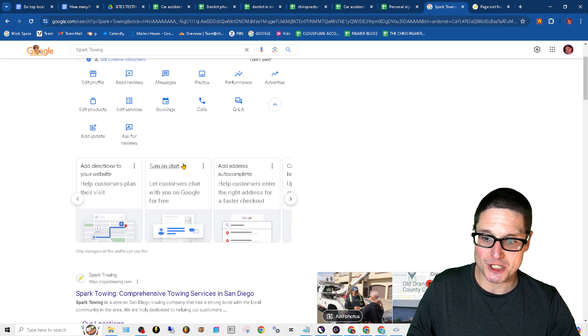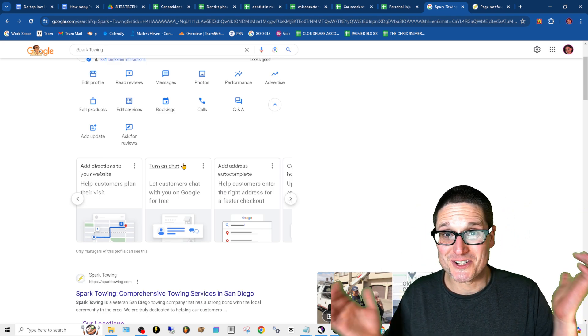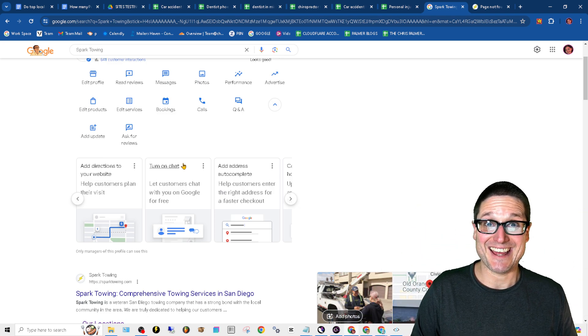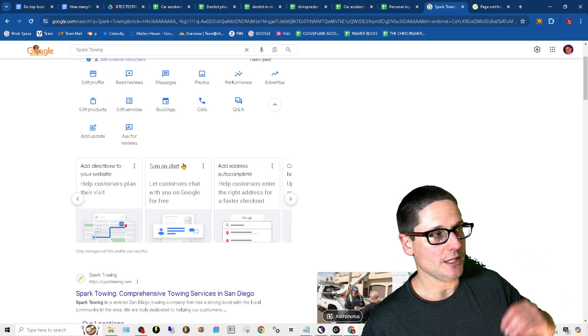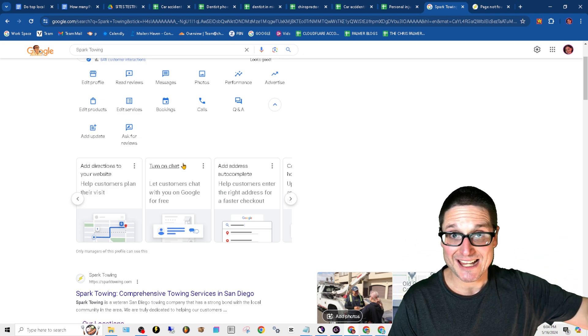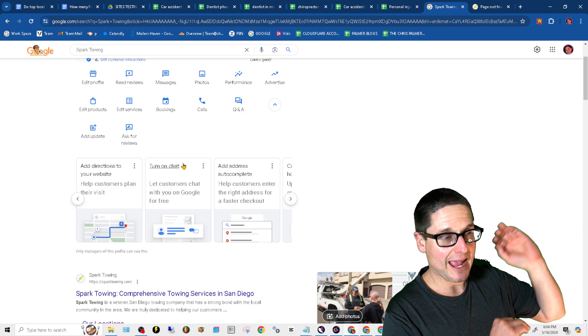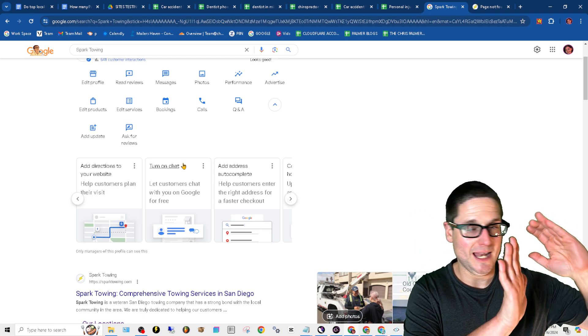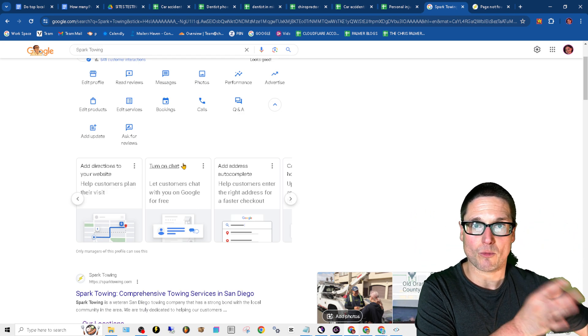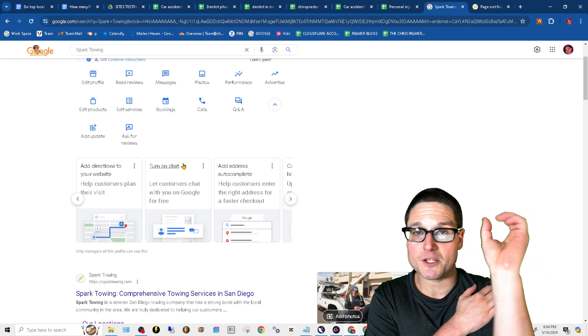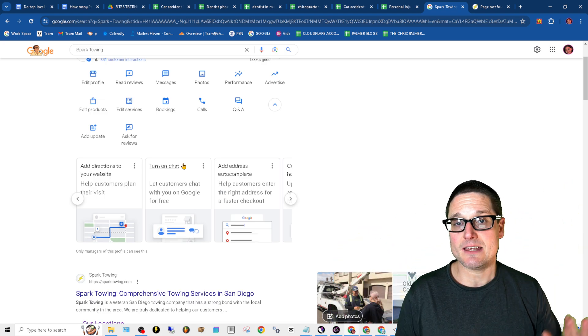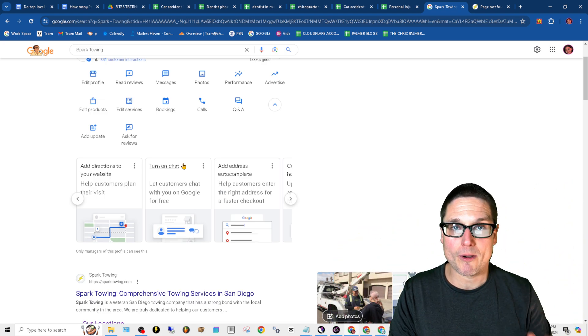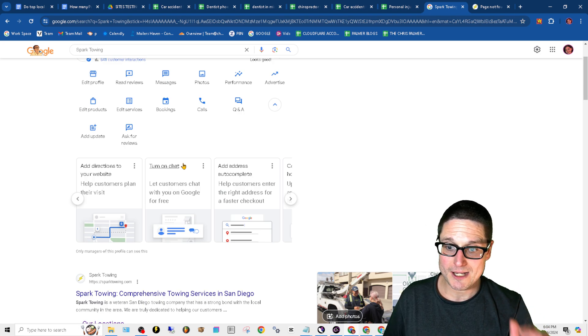Turn on chat, turning on the chat. Are you actually going to answer the chat though? That's the question, because I have tested not communicating within 24 hours inside of the chat functionality, and it does give a temporary suppression.